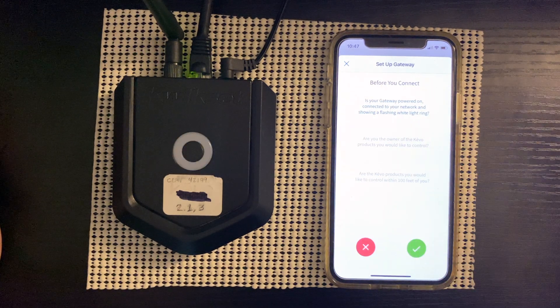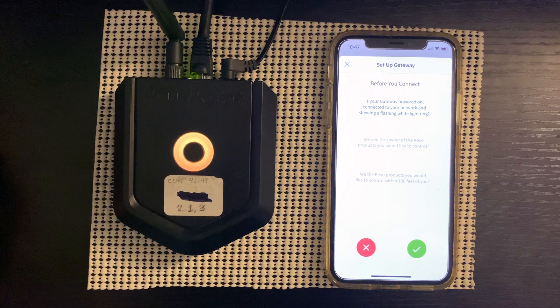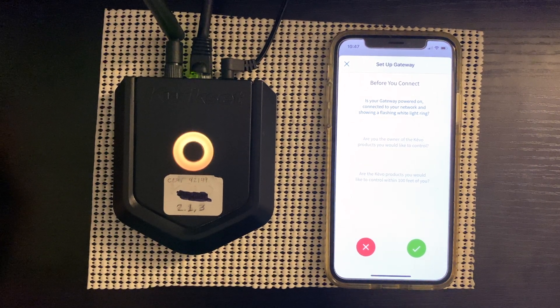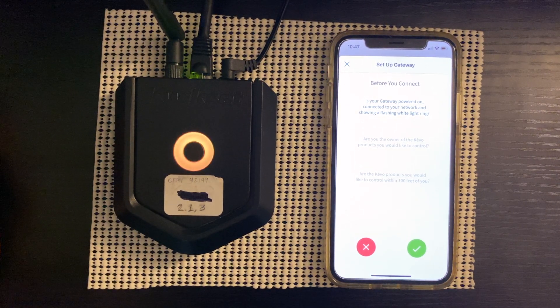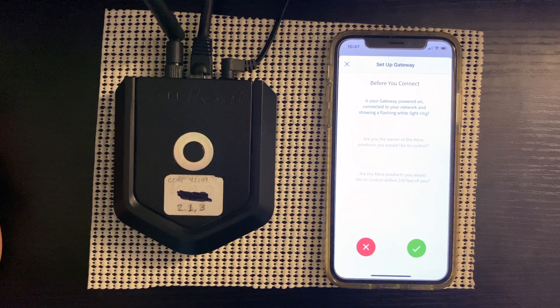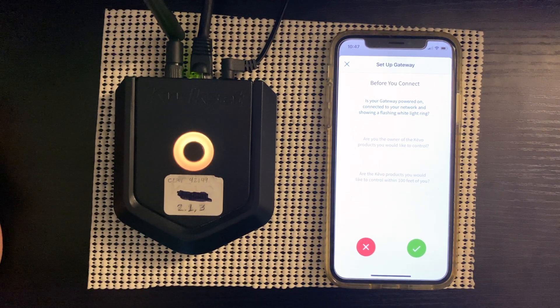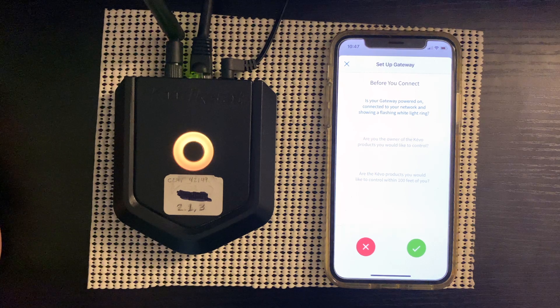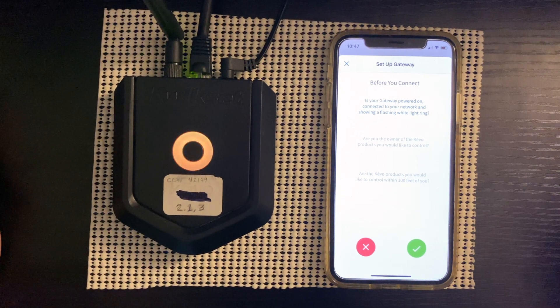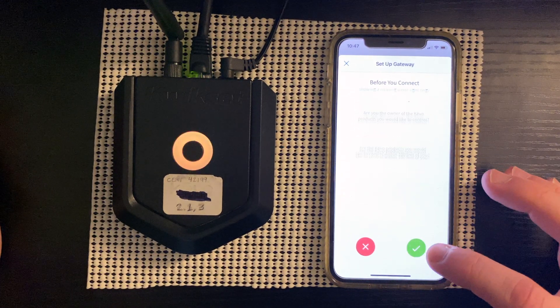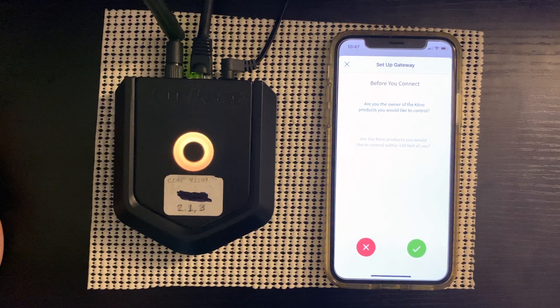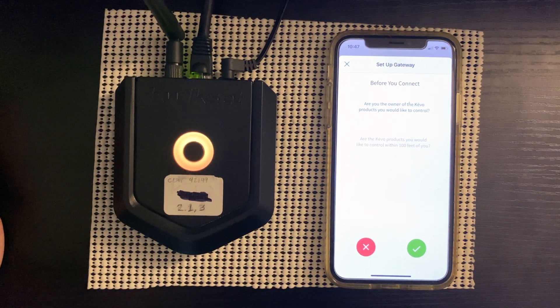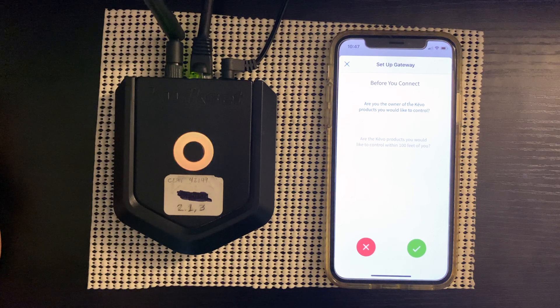And it's going to ask you three questions. You're going to use the green checkmark to verify those questions. So the first question, is your gateway powered on, connected to your network and showing a flashing white light ring? Yes, it is. So we're going to check that off. Are you the owner of the Kivo products you would like to control? Yes, I am.